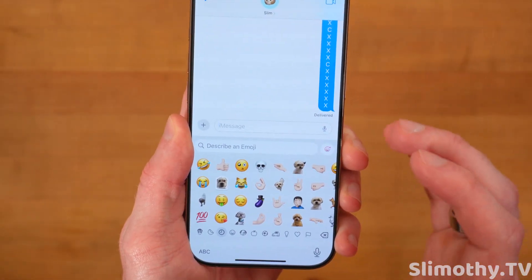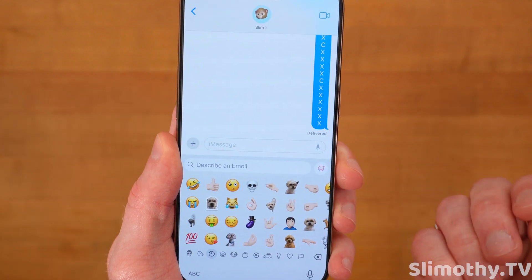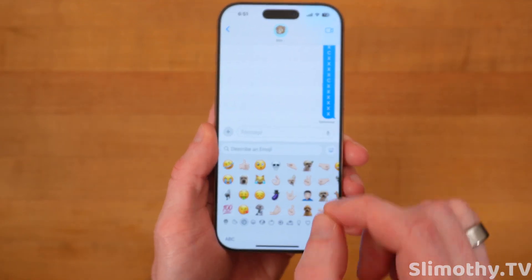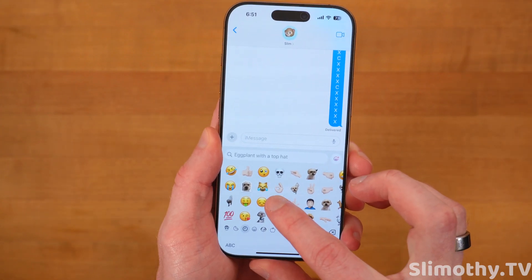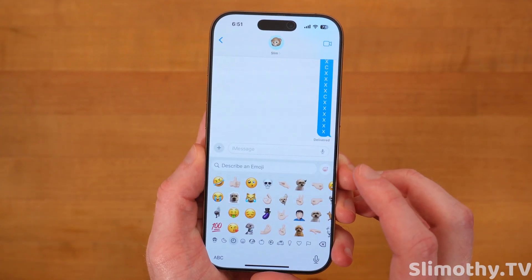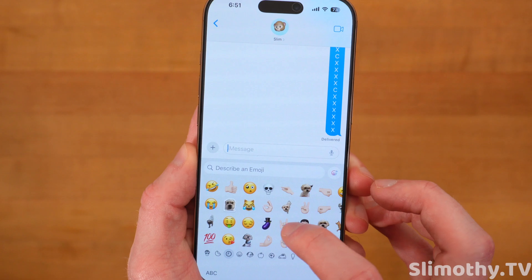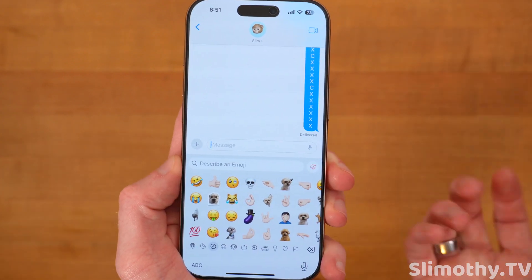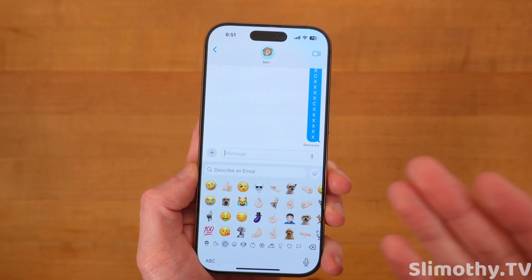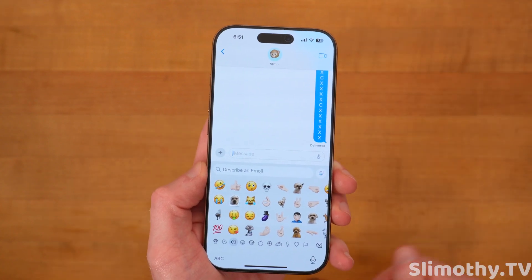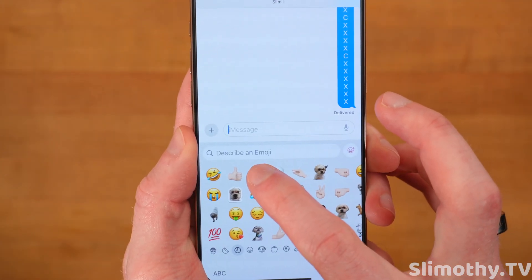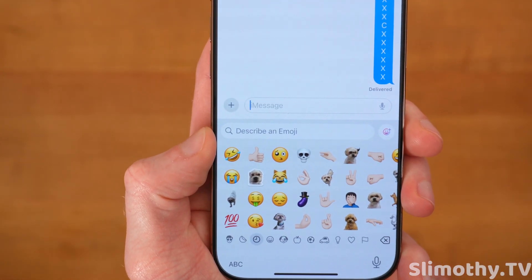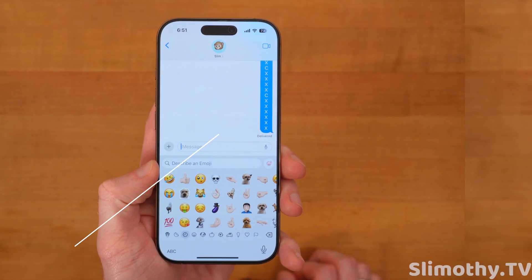This is a cool new feature. If you ever create a Genmoji and wonder what you input into Apple Intelligence to get that emoji, you can just tap and hold now, and it will show you the description — for example, 'eggplant with a top hat' for that one. That's a pretty good example. So you just tap and hold and it says 'eggplant with top hat.' It's a quick, easy way to remember how you created a certain emoji, especially if someone else wants to recreate it. This one here says 'sad kiss' — that's how I got that one.